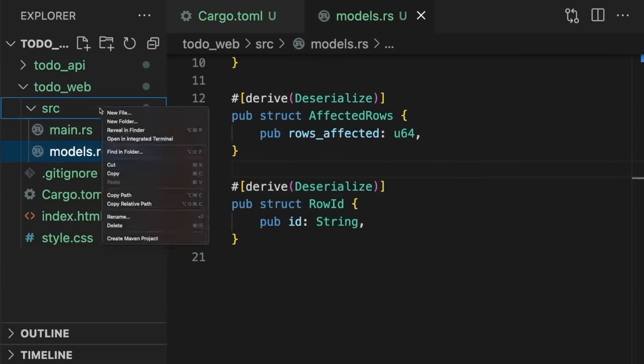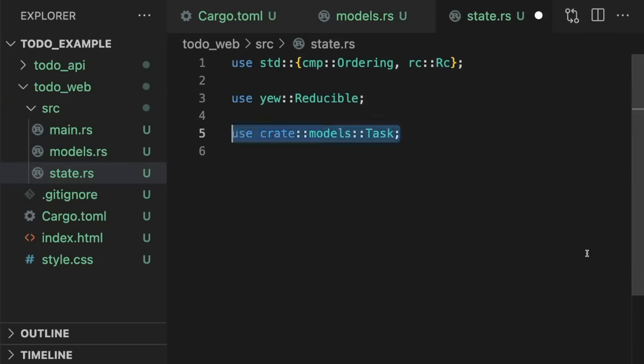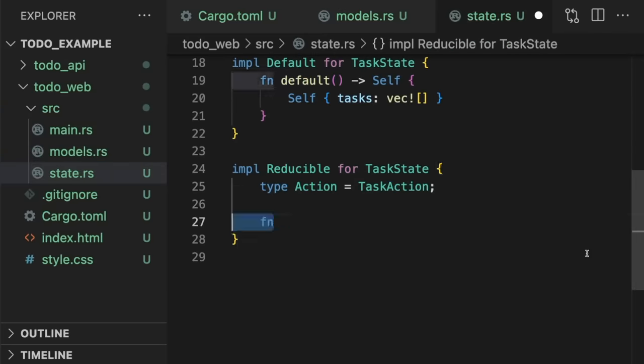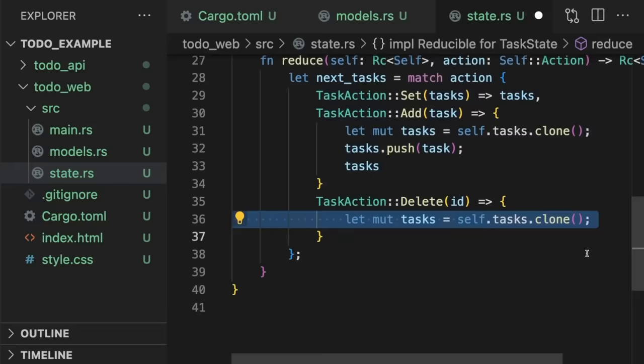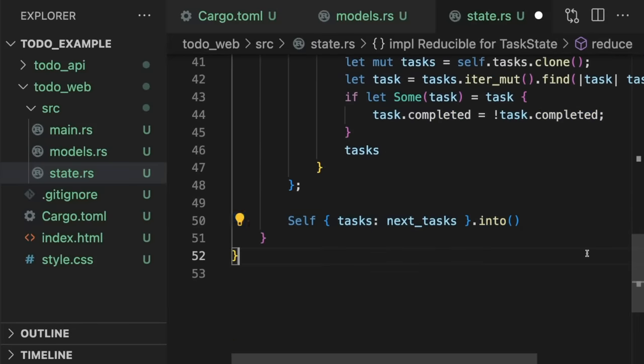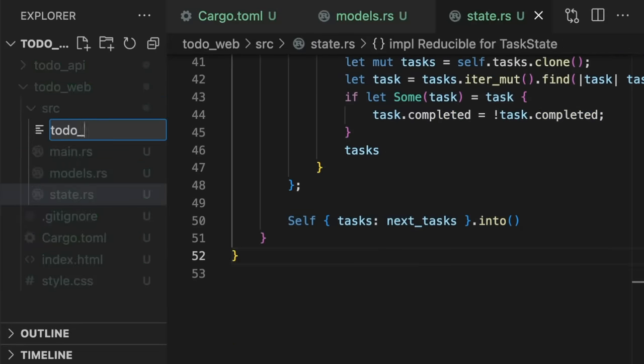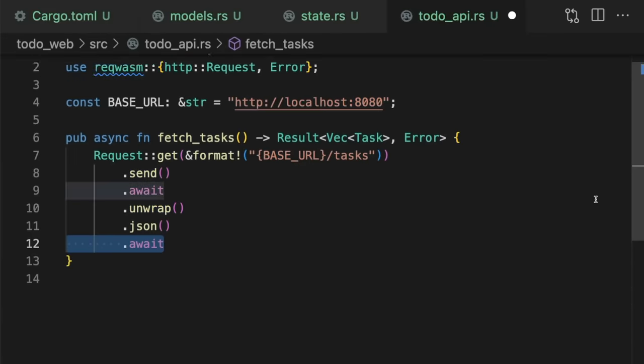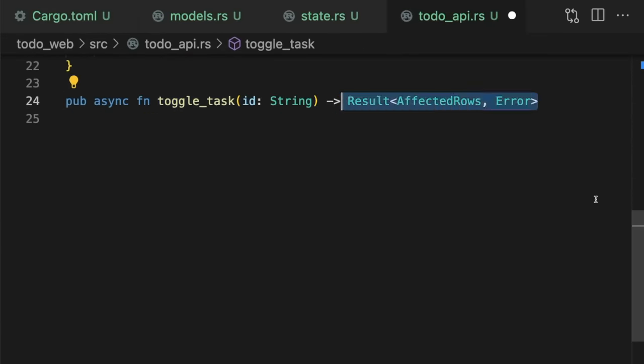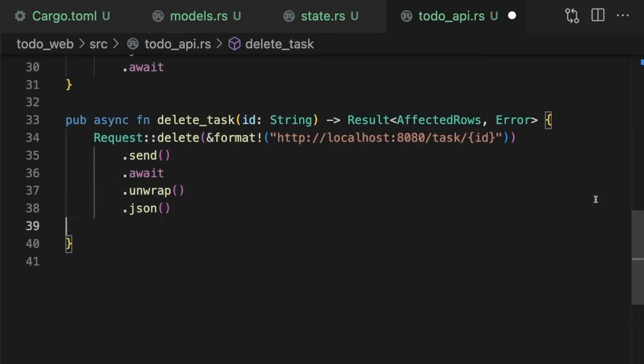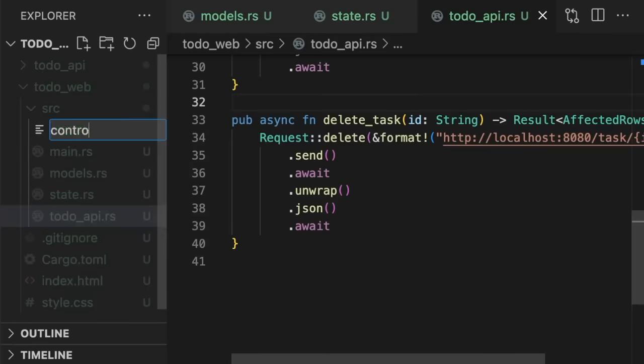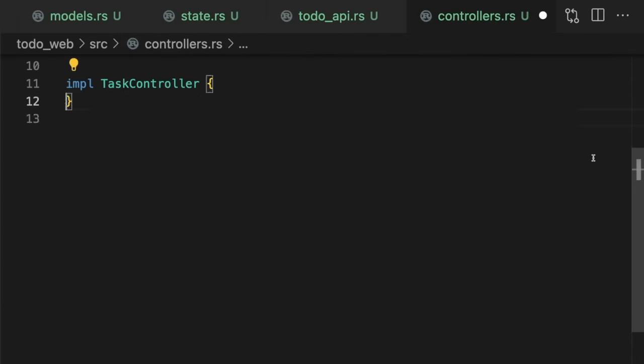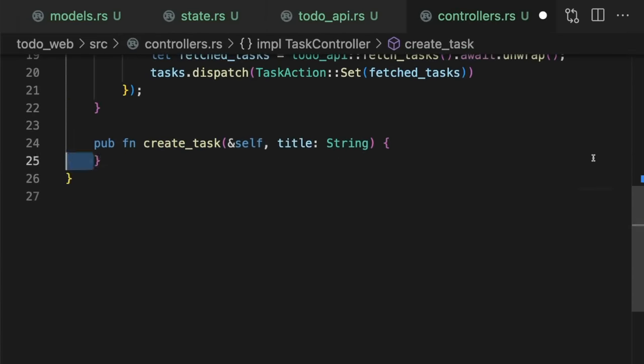Then, we'll define our app state using a Redux-like pattern. Next, we'll add functions that call each one of our API endpoints. Next, we'll create the controller, which will contain our business logic, and act as the glue between UI components and application state.